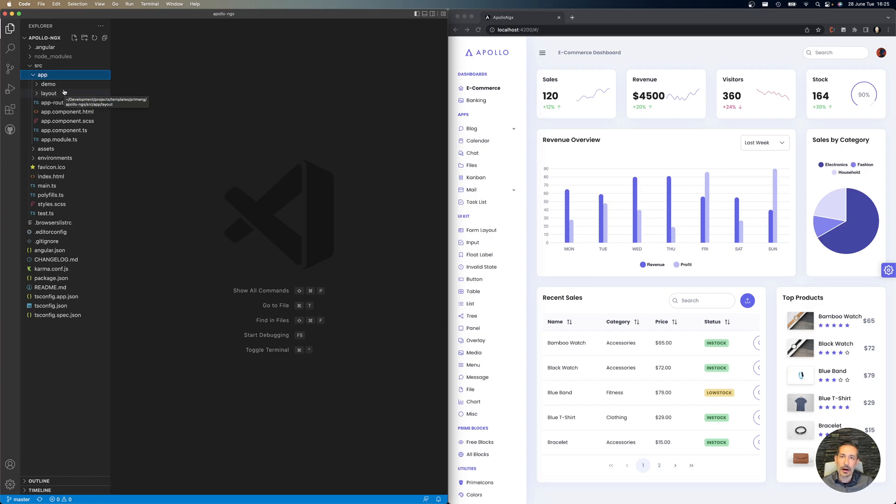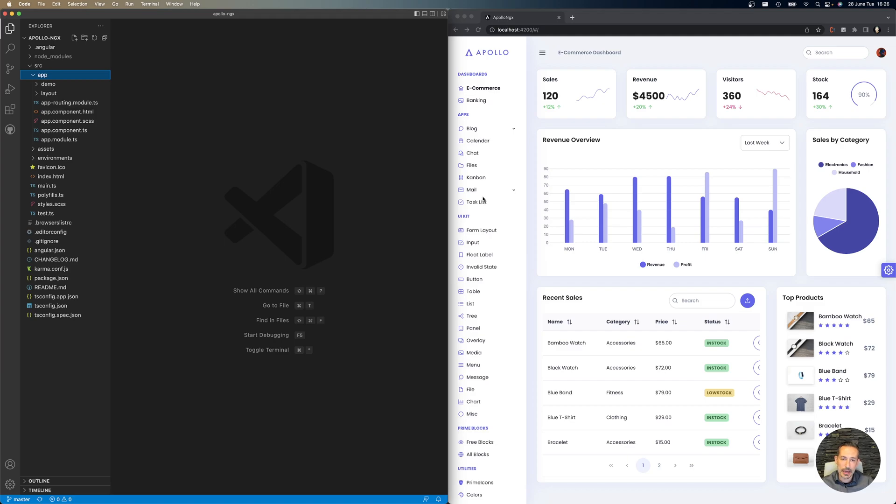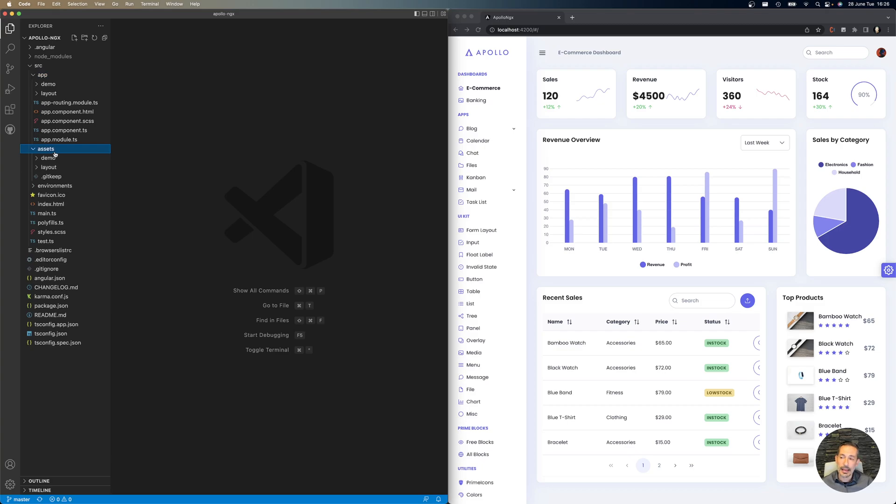The sidebar, top bar, animations, and the logic to open and close them all reside in the layout folder, whereas the demo stuff like dashboards, mail application, and calendar application reside in the demo folder. For assets, the styling, images, and fonts follow the same structure.